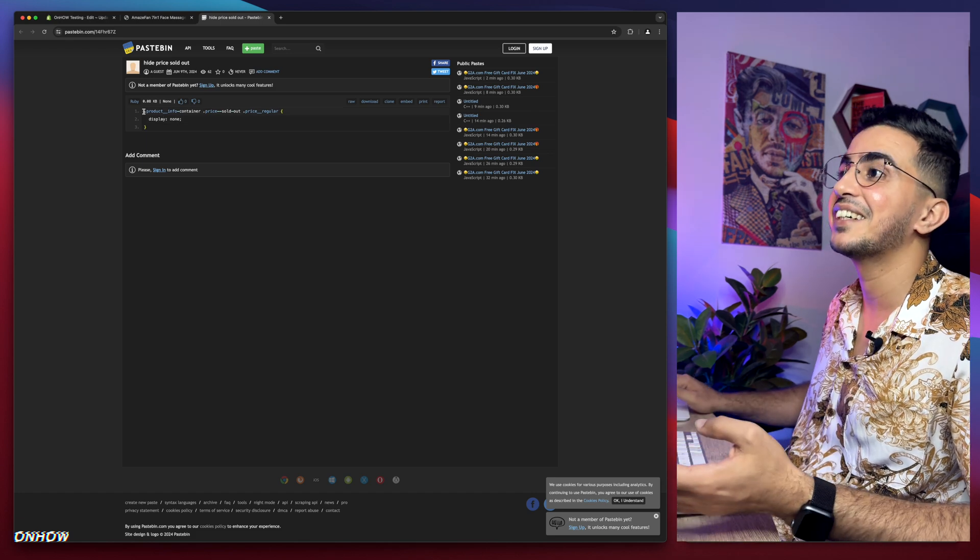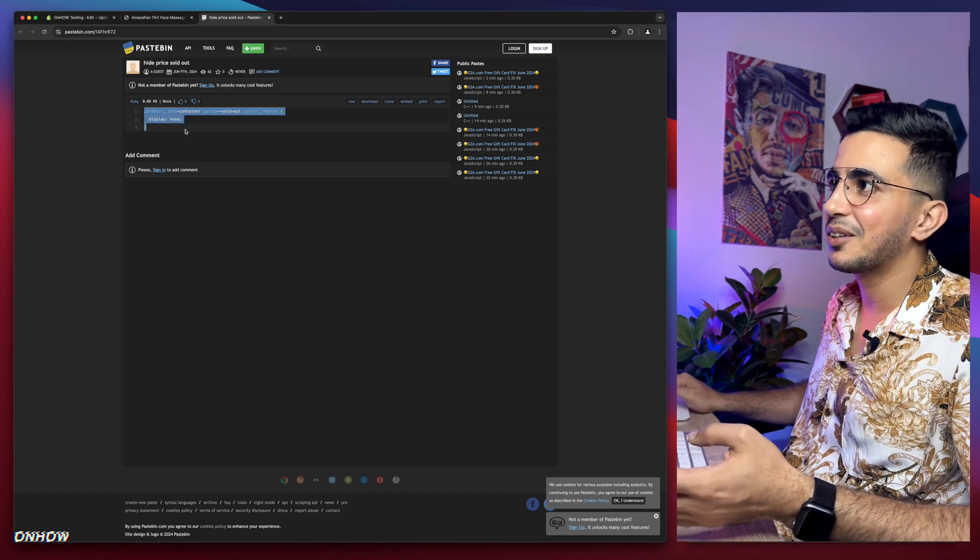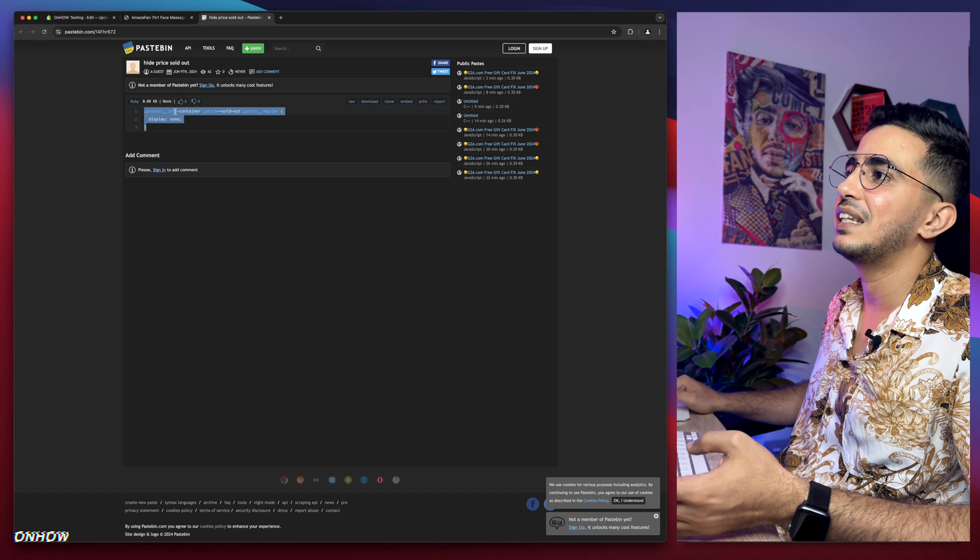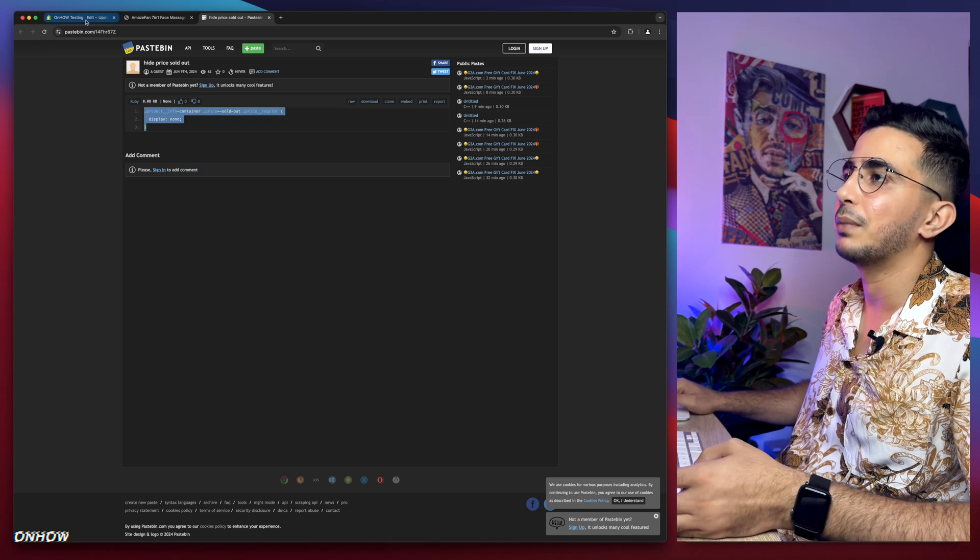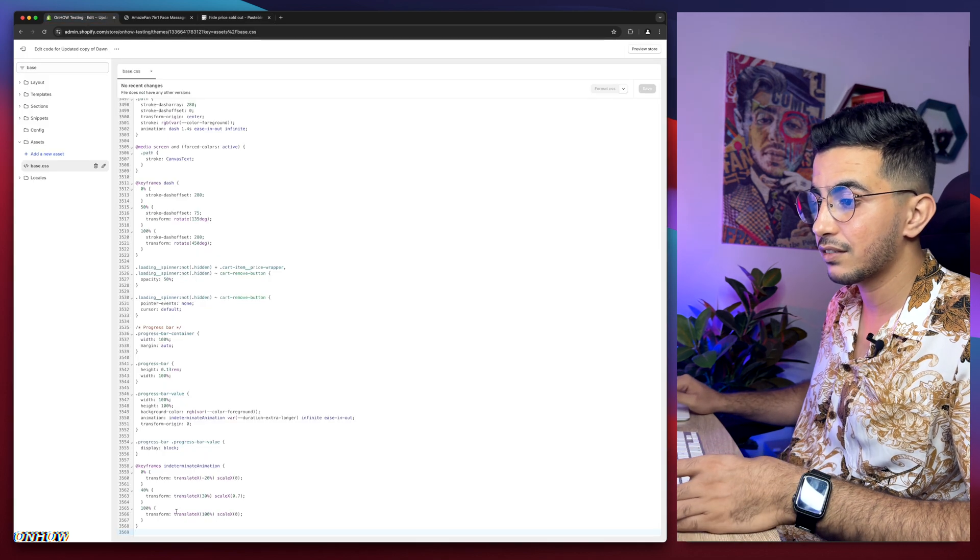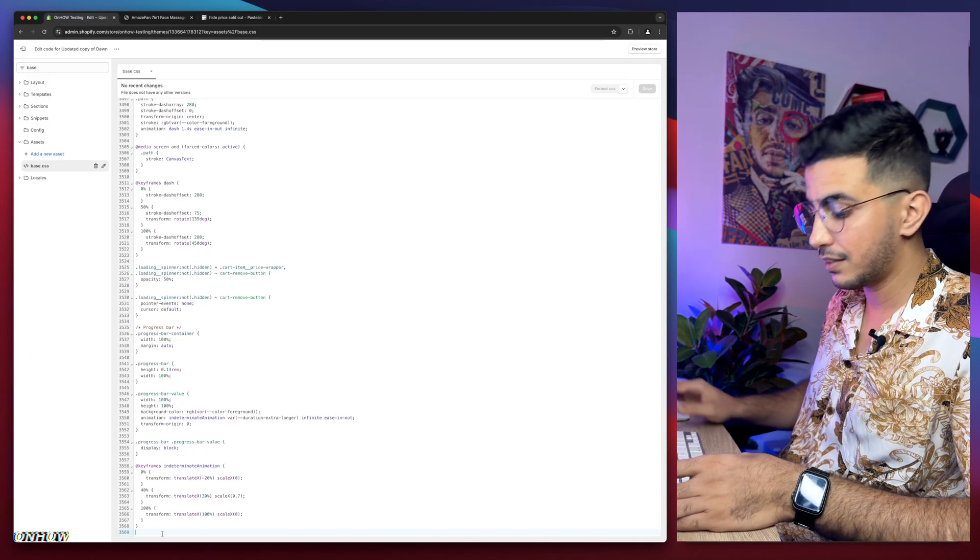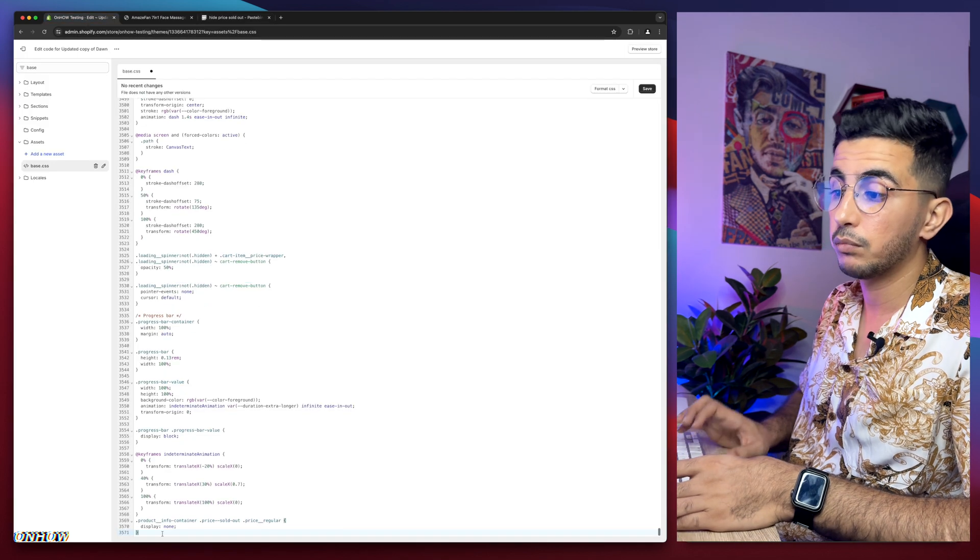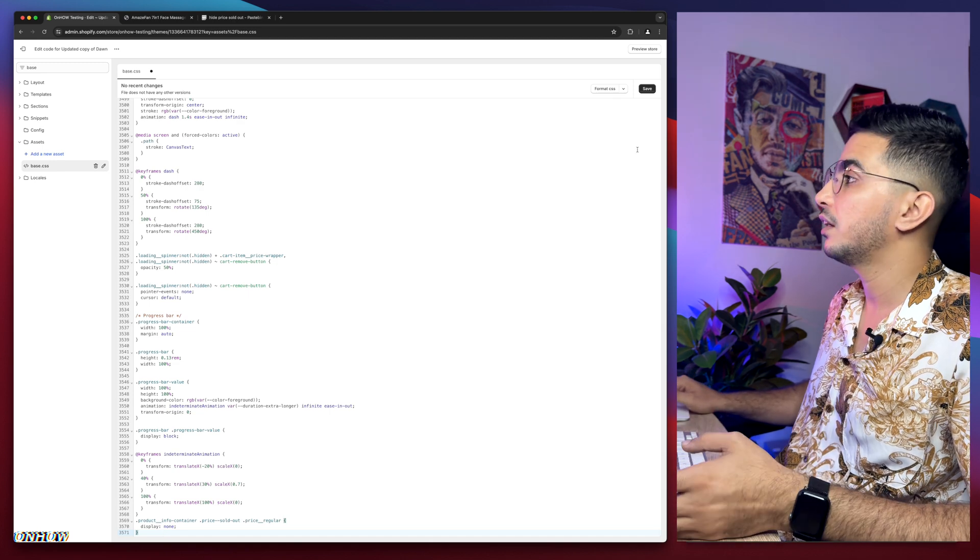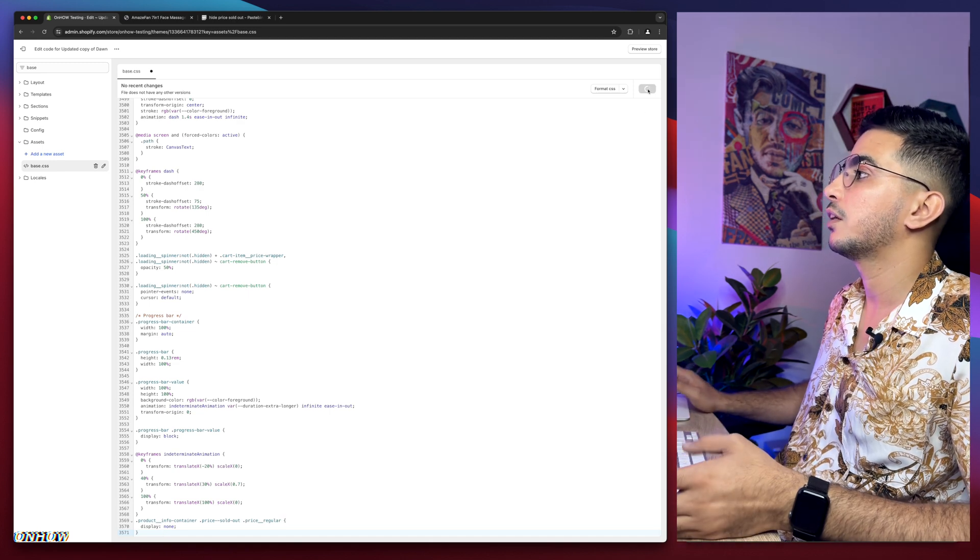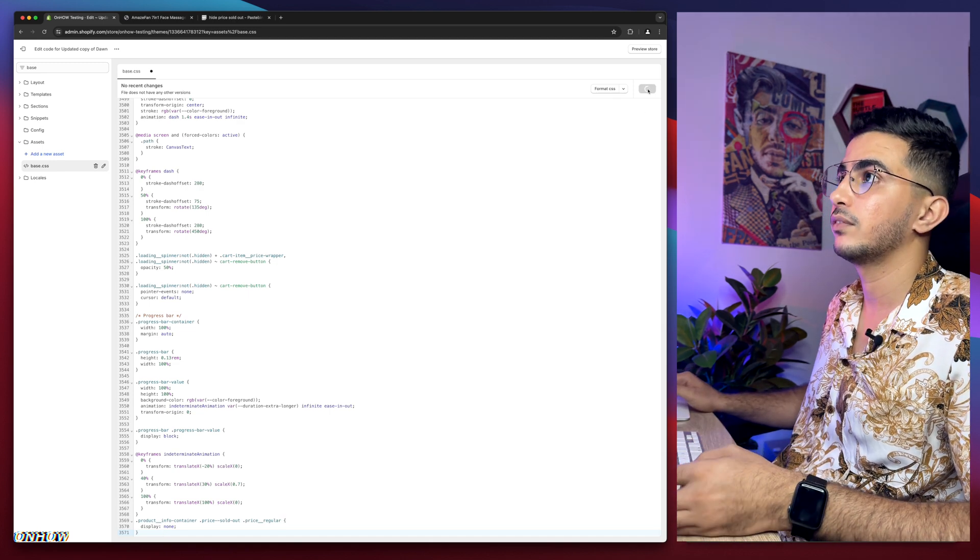Next, select the code, right-click and copy, get back in here, paste it at the bottom of the file, then click on the save button. After the changes are saved, we will get back to the product page and reload.